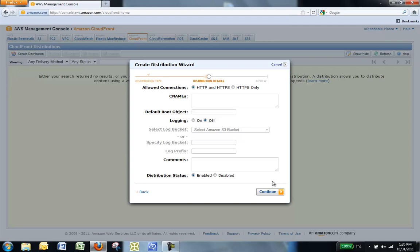You may choose to use a default root object for your distribution, such as index.html. For this example, we will leave this blank.